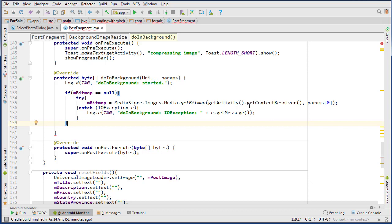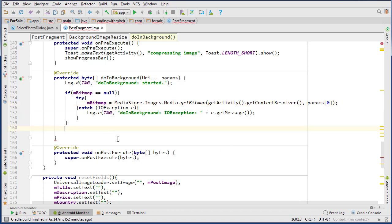At this point we'll have our bitmap. Now we need to convert the bitmap to a byte array, compress it, and then upload it. So we need to create one more method outside the AsyncTask class — a public static method that takes a bitmap and returns a byte array.